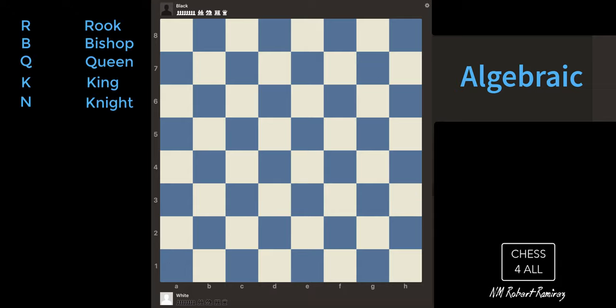For the rook, we're going to use R, because rook starts with R. So anytime you see R, it means we're moving a rook. Bishop is going to be B. Queen is going to be Q. King is going to be K. Knight is going to be N. The knight, even though it starts with the letter K, the king already has the K, so we use the second letter in knight, which is N. And for pawn, we don't use anything — we just use the coordinate of the square. So if you ever see just a coordinate, you're going to know it was the pawn that moved there.